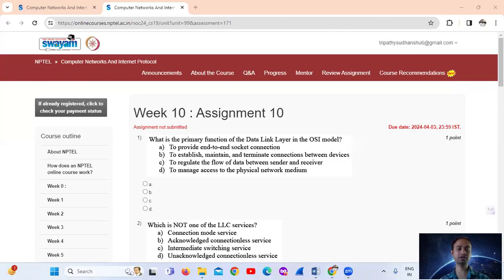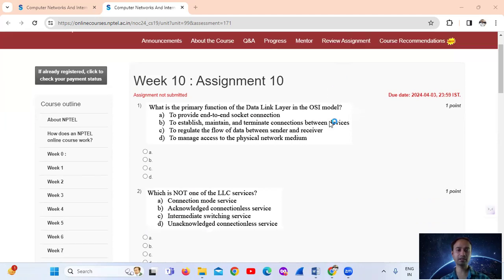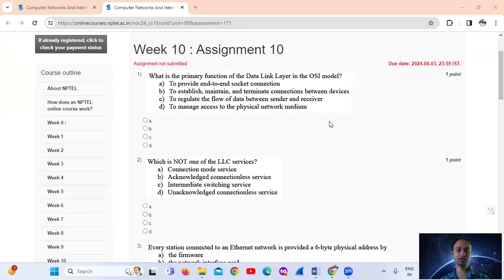Hello, welcome. As we can see, this is NPTEL Computer Networks and Internet Protocol Week 10 Assignment No. 10. So question No. 1.